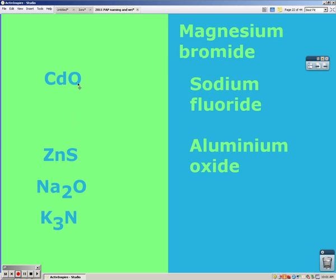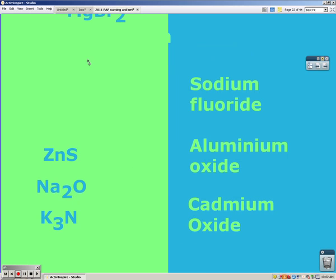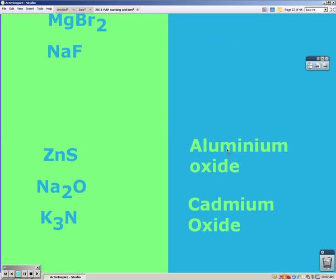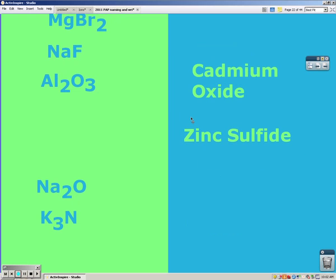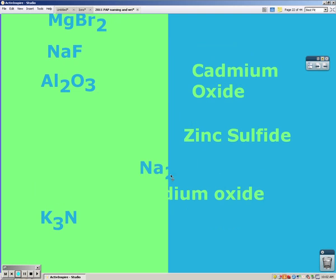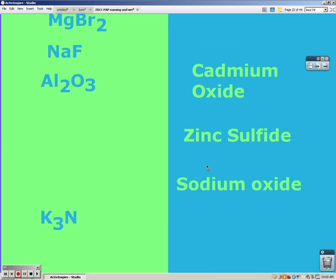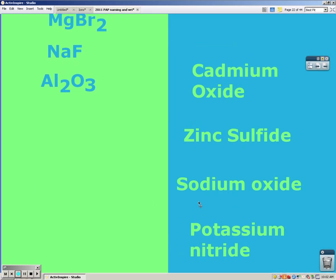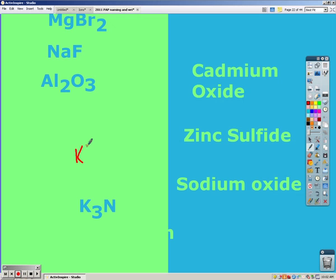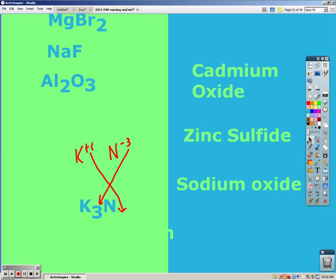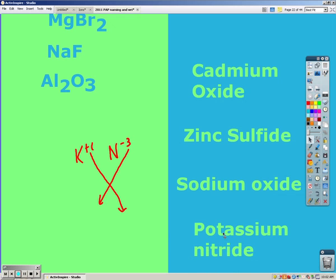CdO is cadmium oxide. ZnS is zinc sulfide. Sodium and oxygen is sodium oxide. K3N is potassium nitride — the three is there because the charges crossed, and because nitrogen was a negative three and potassium was a plus one, they went together as K3N, but it did not affect the name.